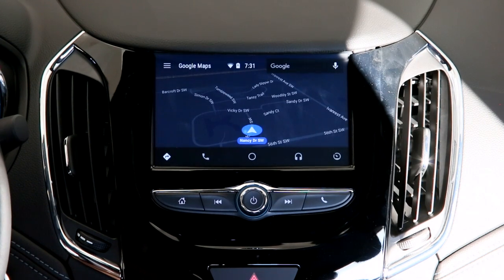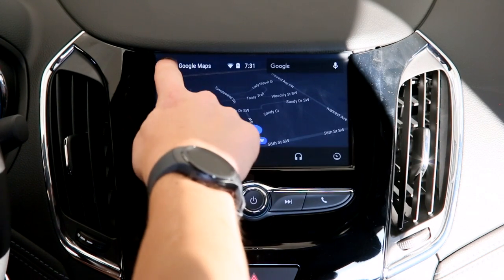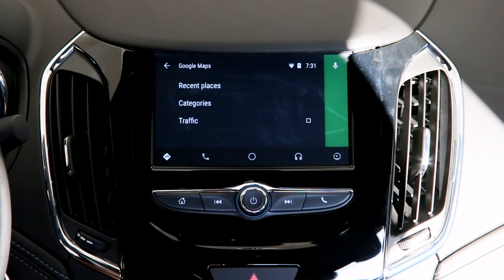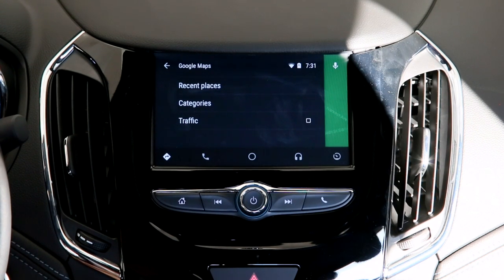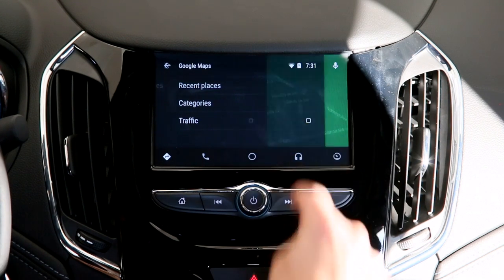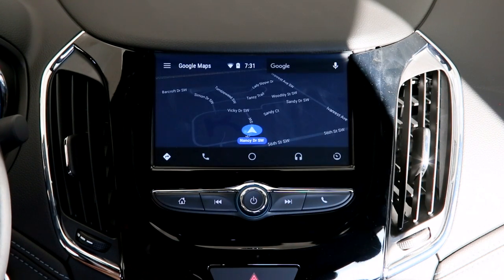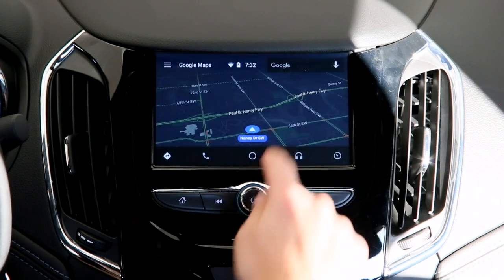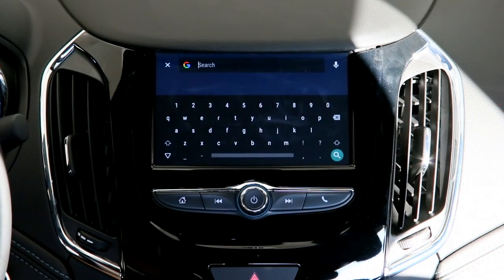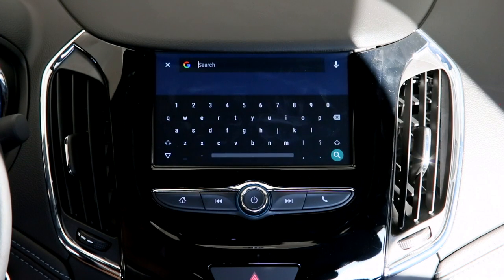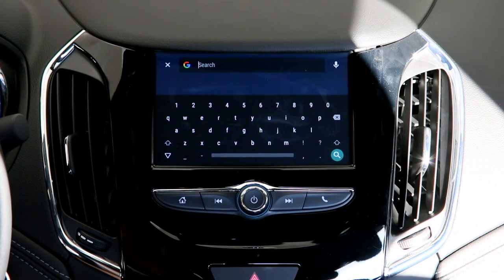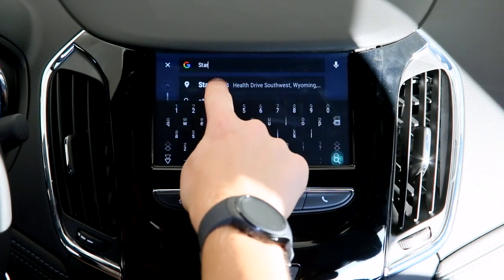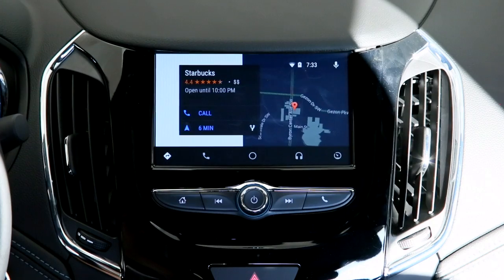In the upper left hand corner there is a menu. From this menu you'll be able to see recent places, categories, and even traffic. For example, selecting the traffic icon shows you there's a medium amount of traffic in our area right now. In the upper right hand corner you'll notice a search bar — this brings up a keyboard so you can type in your destination, and in seconds it will find your search query and route you directions to get there.